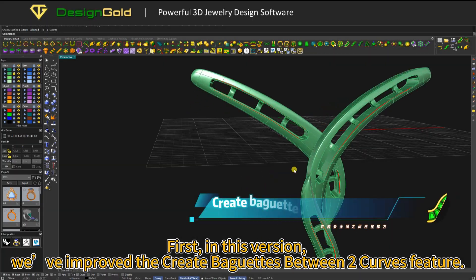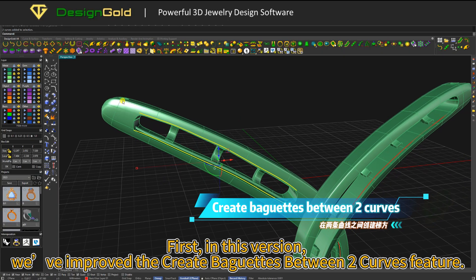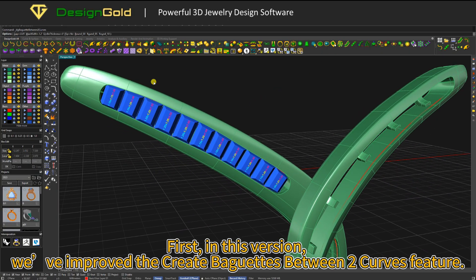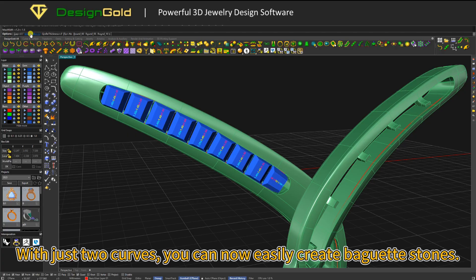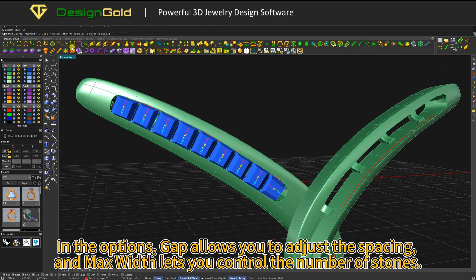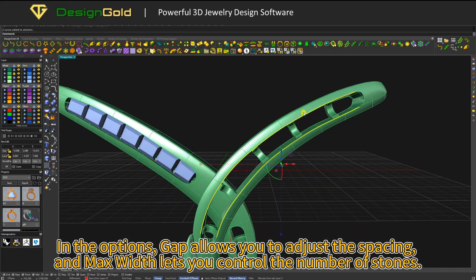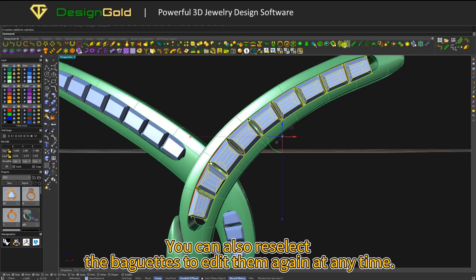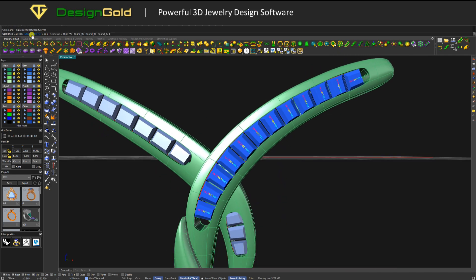First, in this version, we've improved the create baguettes between two curves feature. With just two curves, you can now easily create baguette stones. In the options, gap allows you to adjust the spacing and max width lets you control the number of stones. You can also reselect the baguettes to edit them again at any time.